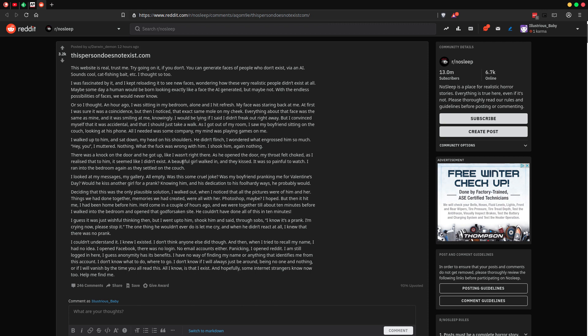I wondered what engrossed him so much. Hey you, I muttered. Nothing. What the fuck was wrong with him? I shook him. Again, nothing. There was a knock at the door, and he got up, like I wasn't there. As he opened the door, my throat felt choked as I realized that to him, it seemed like I didn't exist.